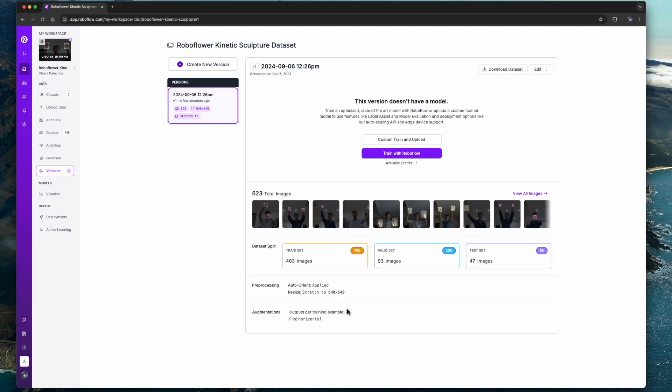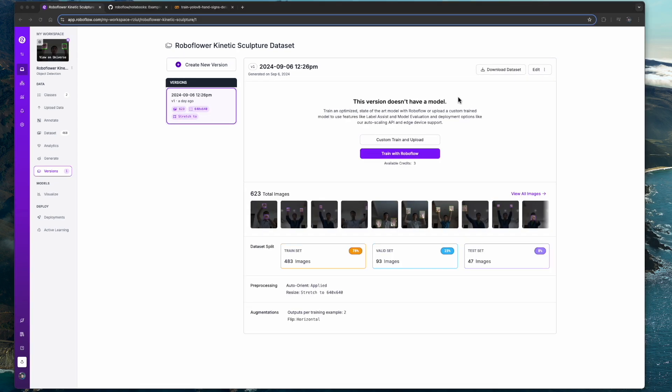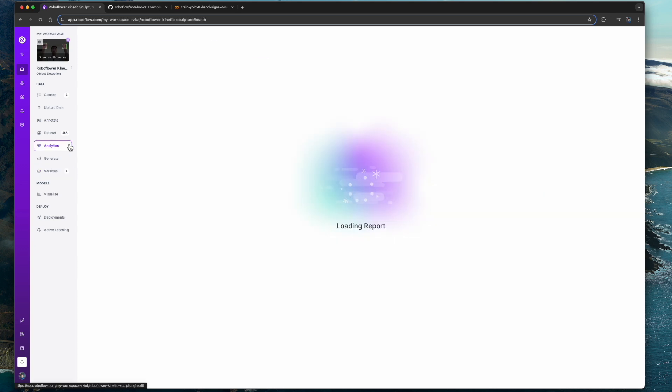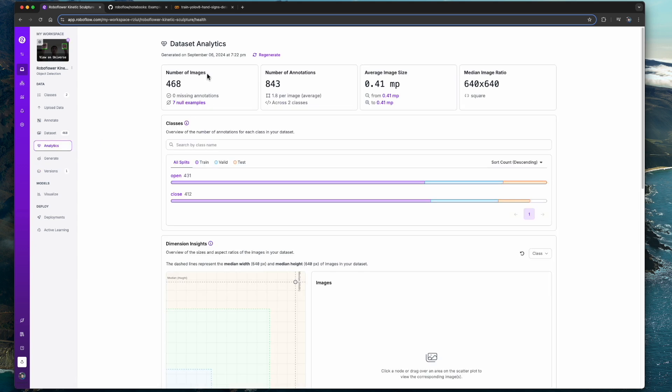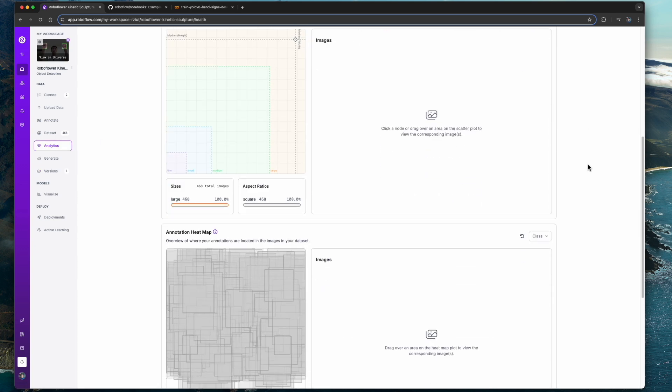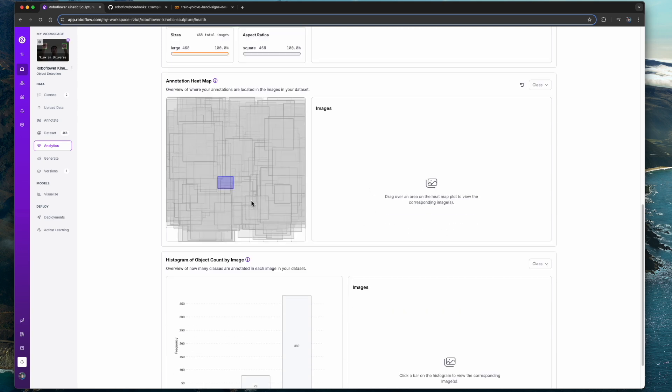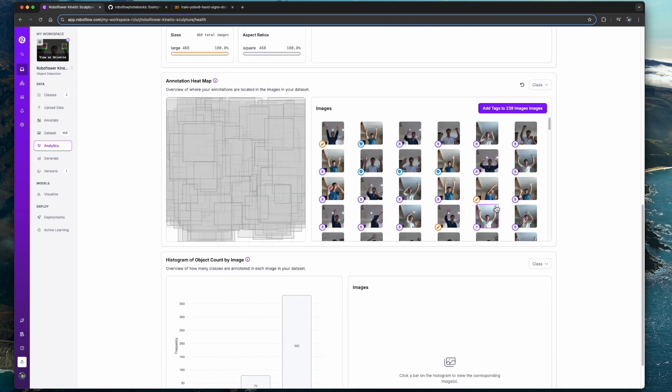Our dataset is now ready to be used. We can also head over to the analytics tab to learn more about our dataset. Here you can see the annotation heat map and object count by image.